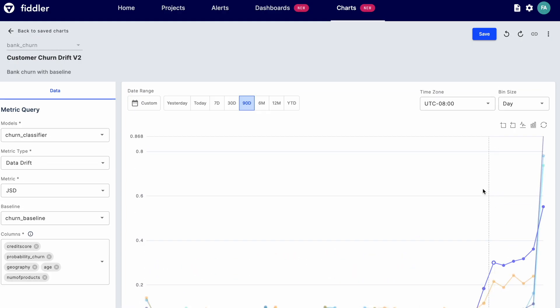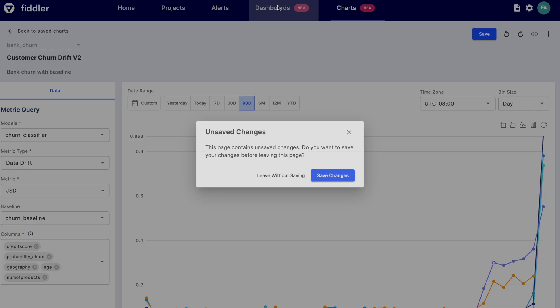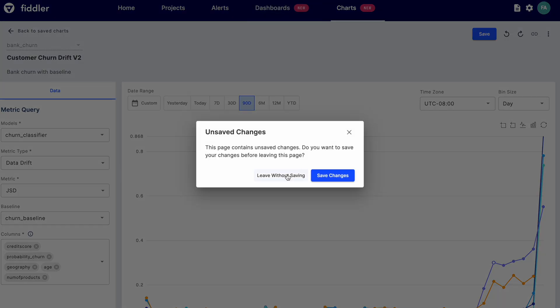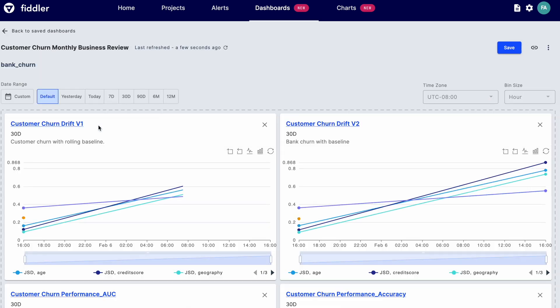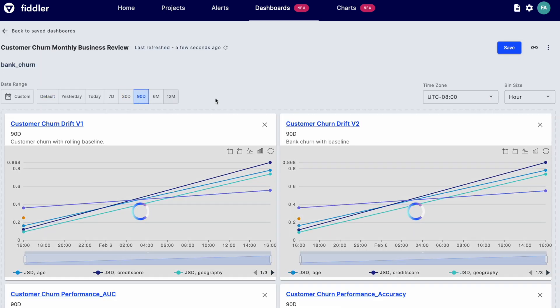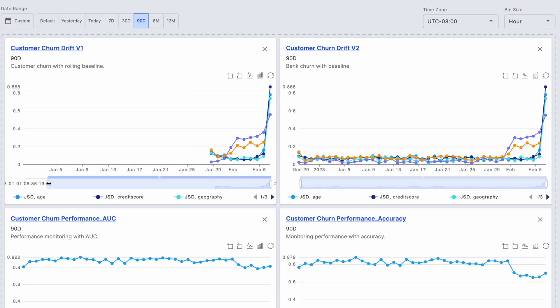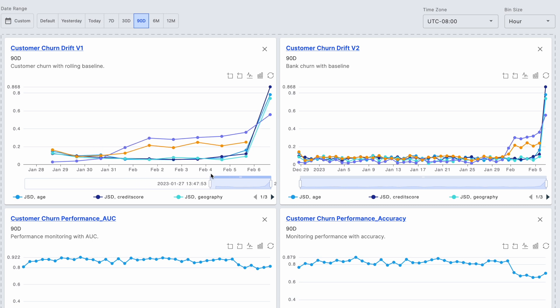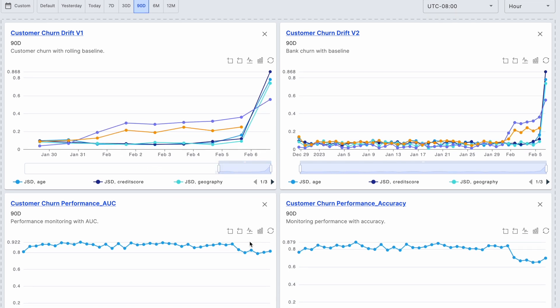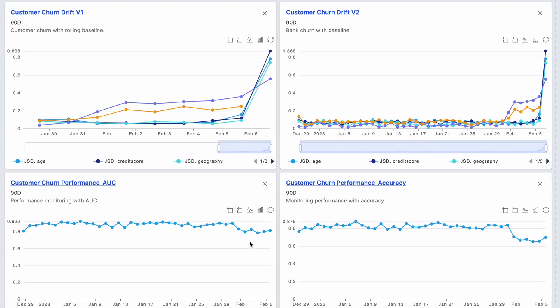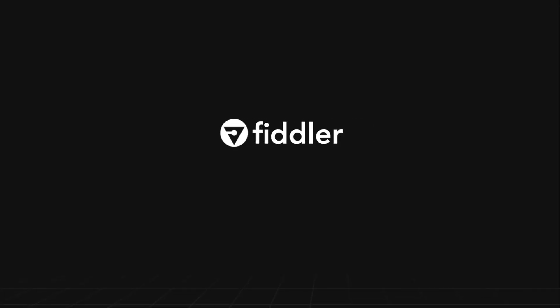The Fiddler model performance management platform helps you save time and costs by detecting issues as soon as they appear, diagnosing the root cause for quick issue resolution, and by deploying more high-performing models into production to support business applications. Try Fiddler free for 14 days.